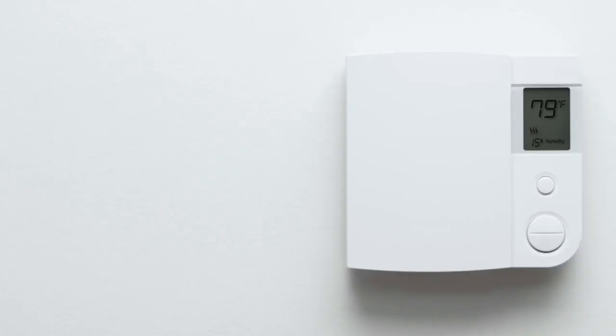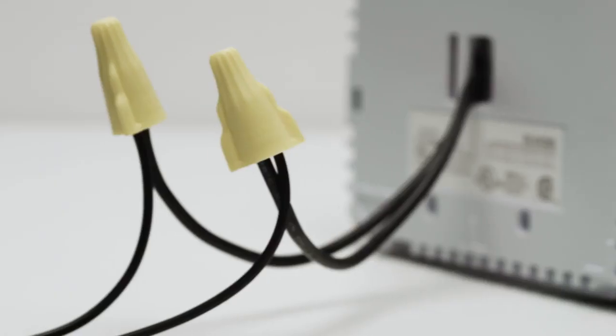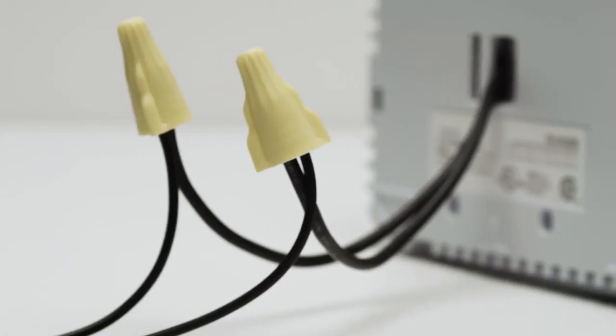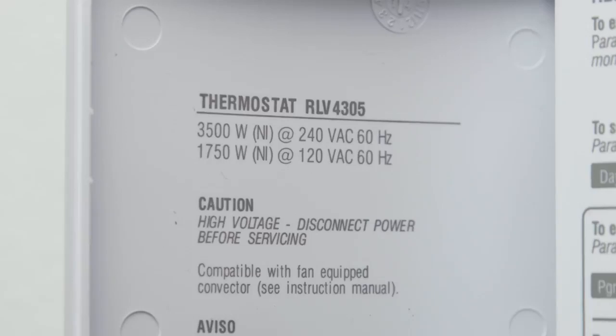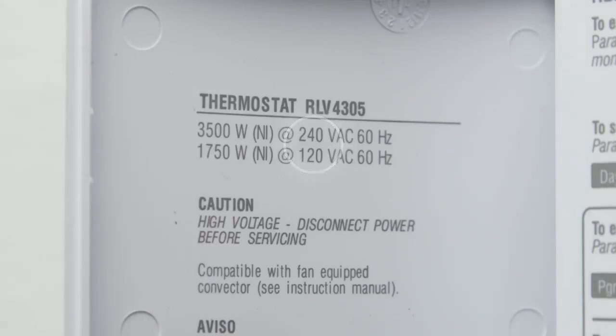Check if your thermostat is connected to thick wires with wire nuts, or labeled 110, 120, or 240 volts. If it is, you have a high-voltage system, which is not compatible with Nest thermostats. Don't connect a Nest thermostat to these high-voltage wires.